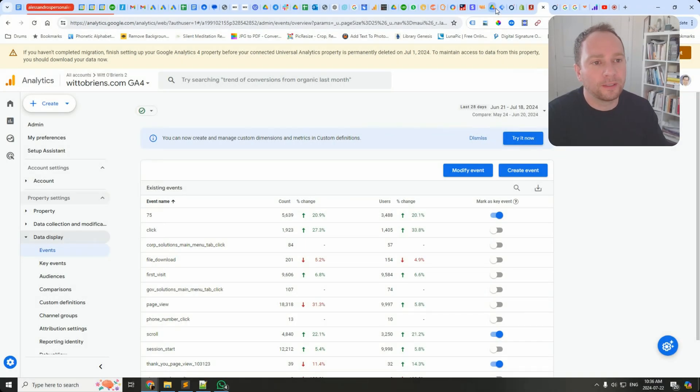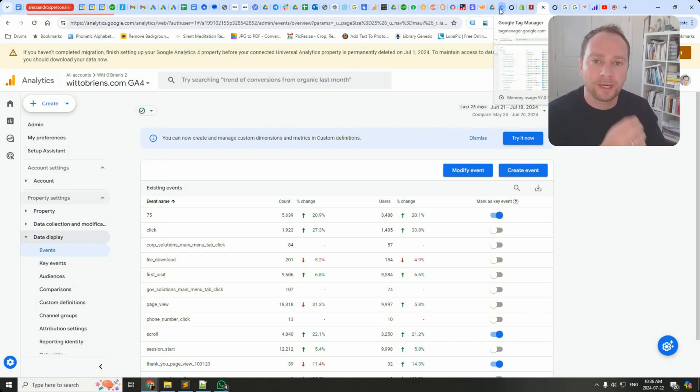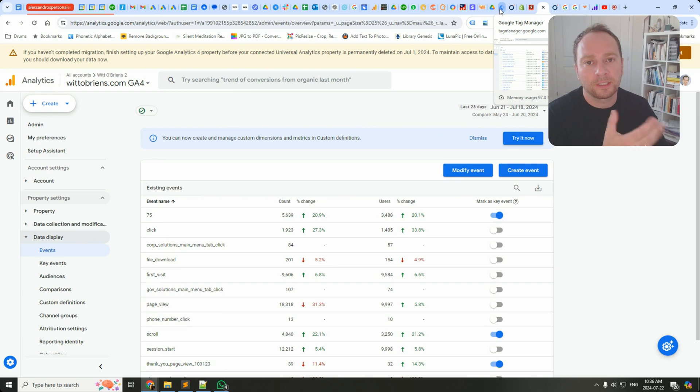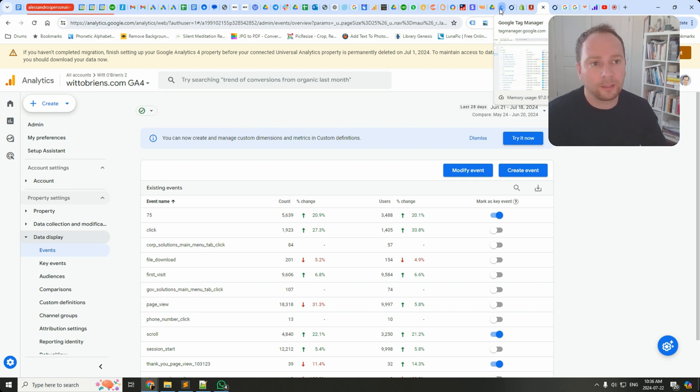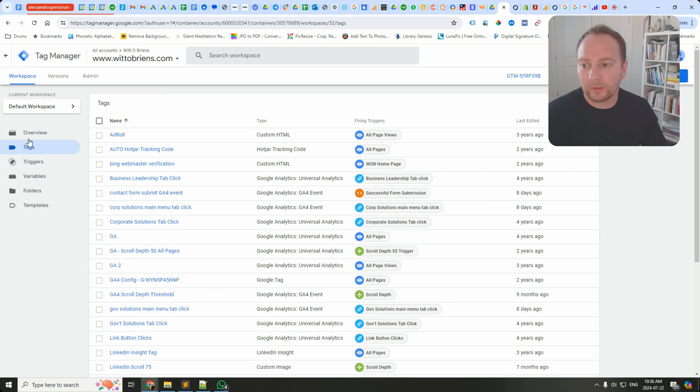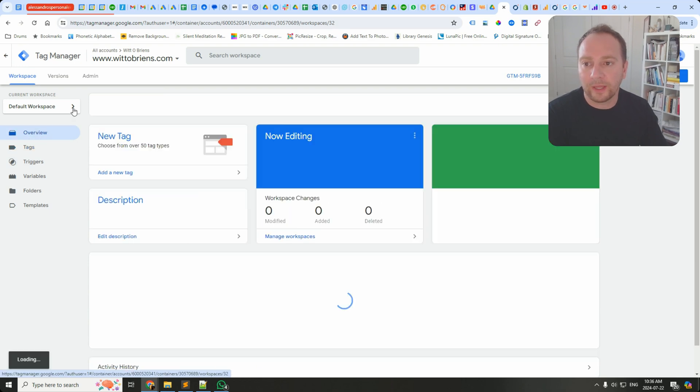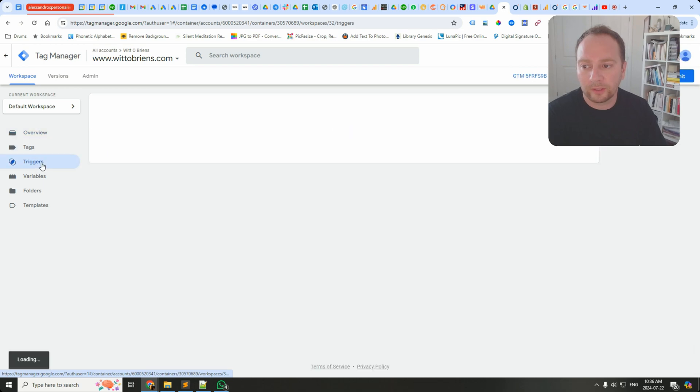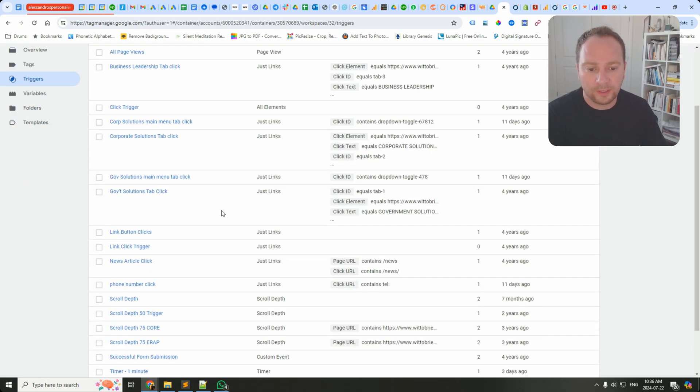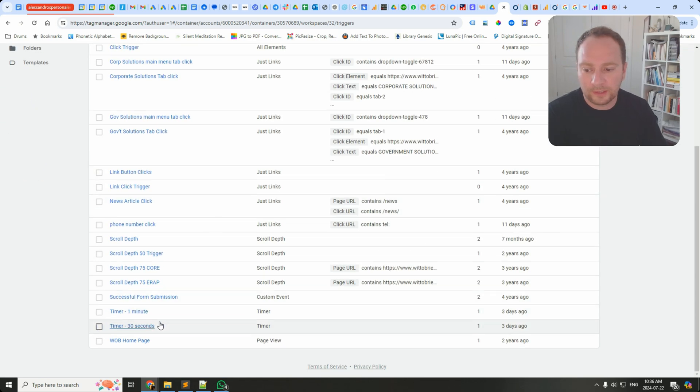I'll show you something super quick. If you value the time on page that somebody spends on your site, if they spend let's say 30 seconds on a particular page or a minute on a particular page, you can head over to GTM and actually configure that quite easily.